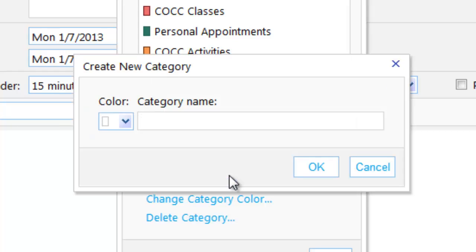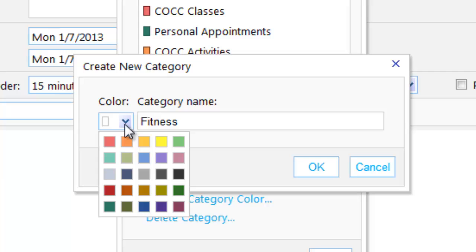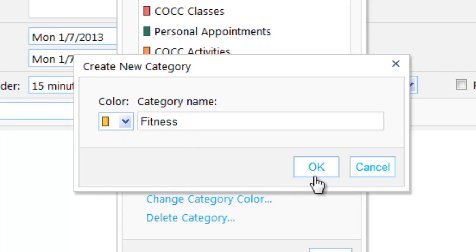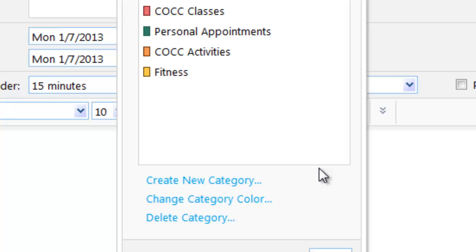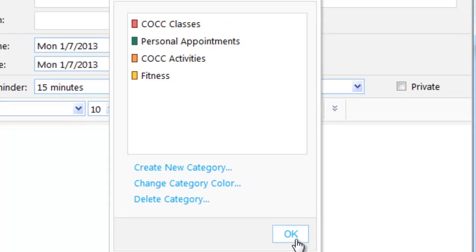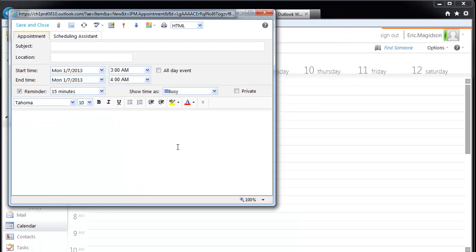So one category I might create is 'fitness' — things like working out at the gym — and I'll give that an orange color, more priority to me. So now I have these categories set up. In the next video, we'll talk about how to use those categories as we set up our calendar.